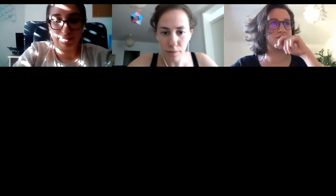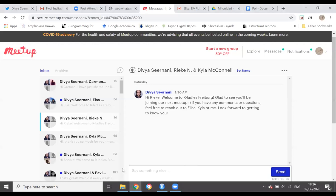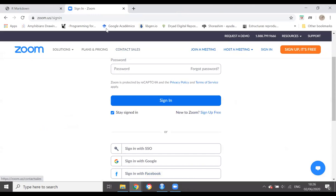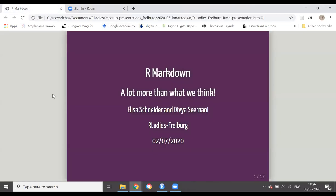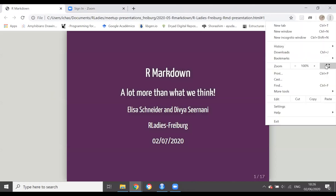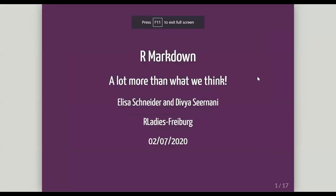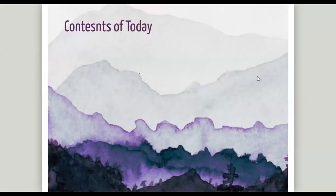Hello everyone, we are now on our R Markdown meetup. We have prepared a presentation for you. The idea of today is to introduce you to R Markdown and then, after the introduction, give some more ideas on how we can customize our R Markdown and what other things we can do with it.